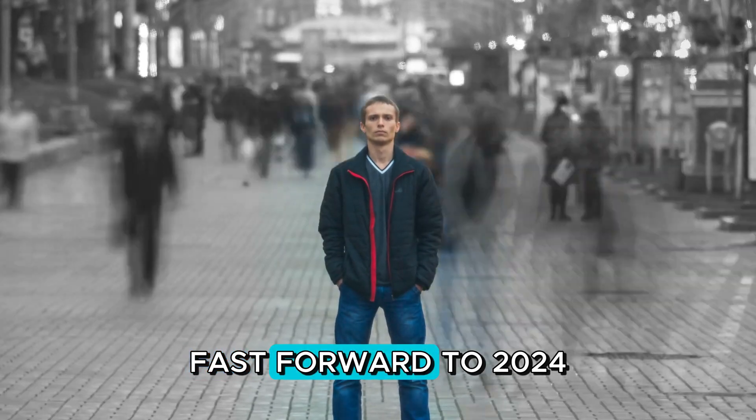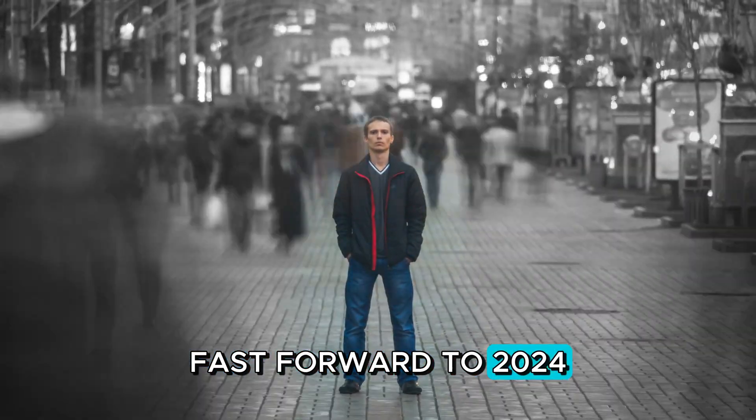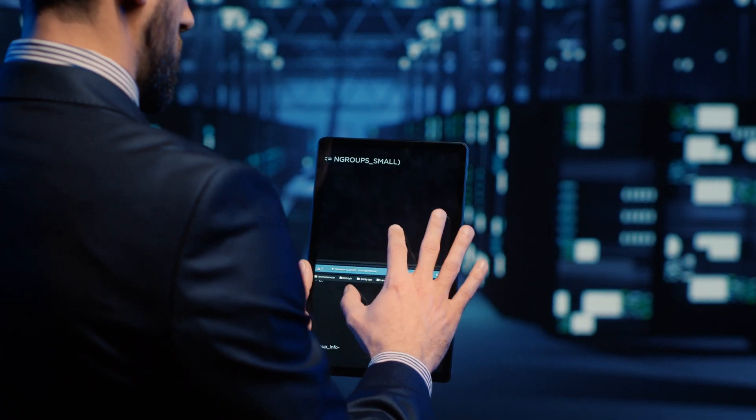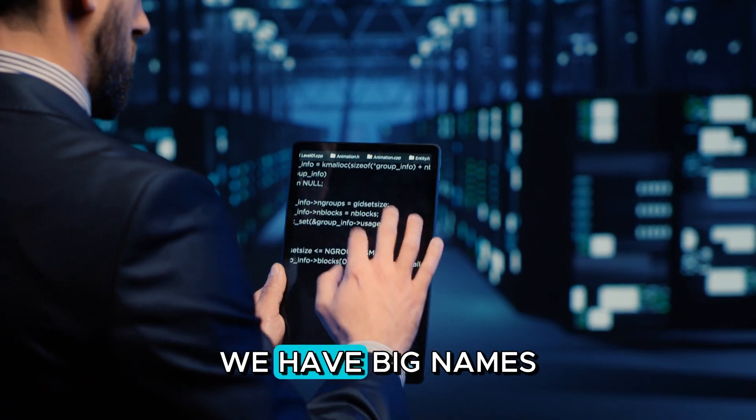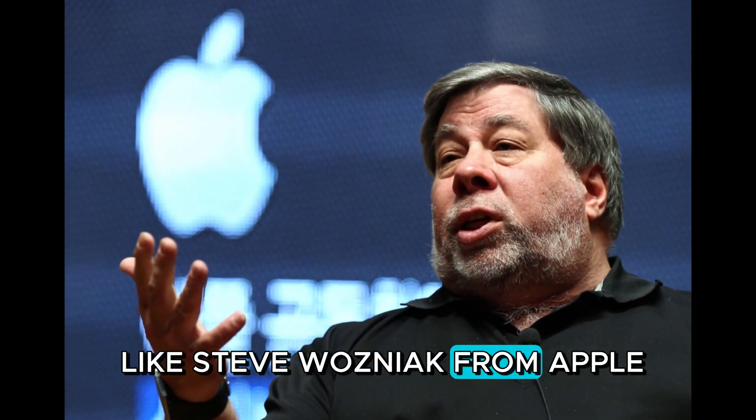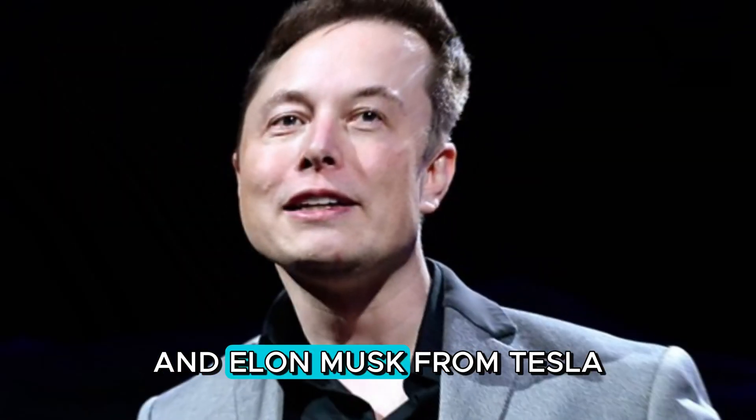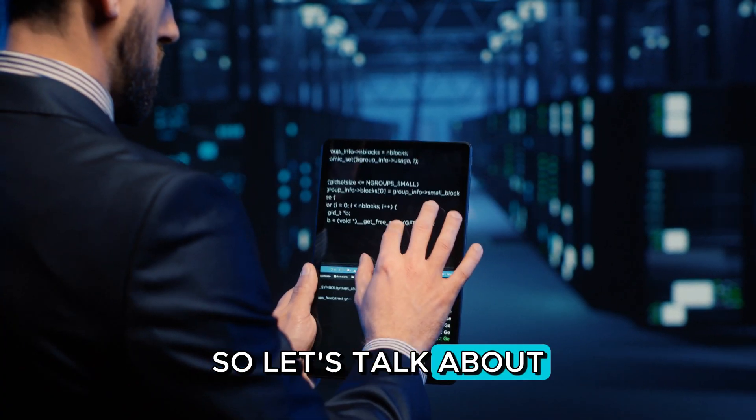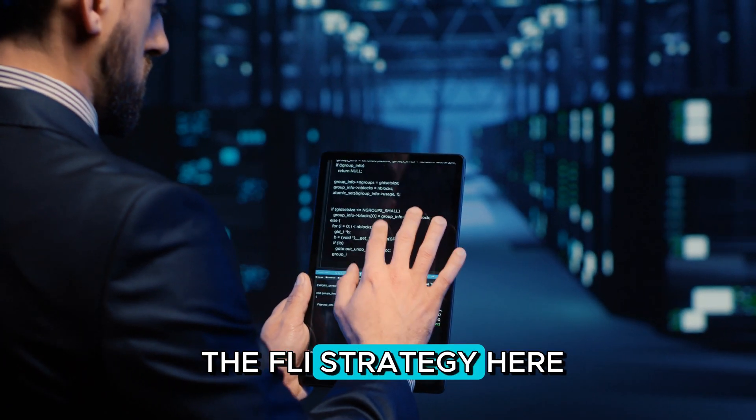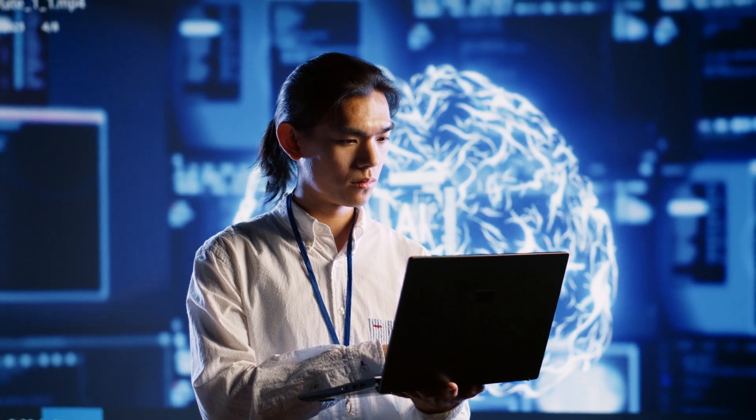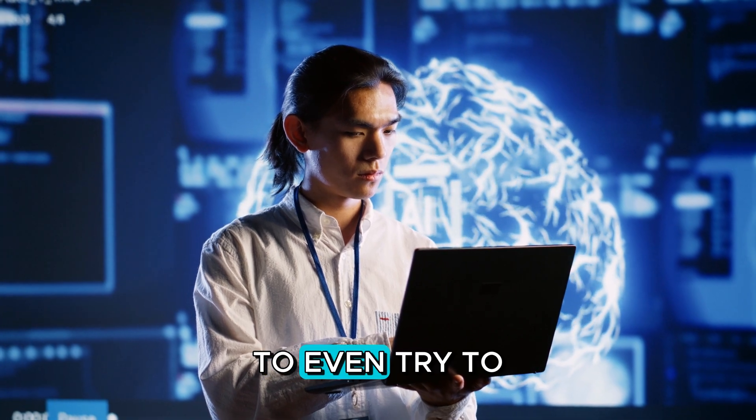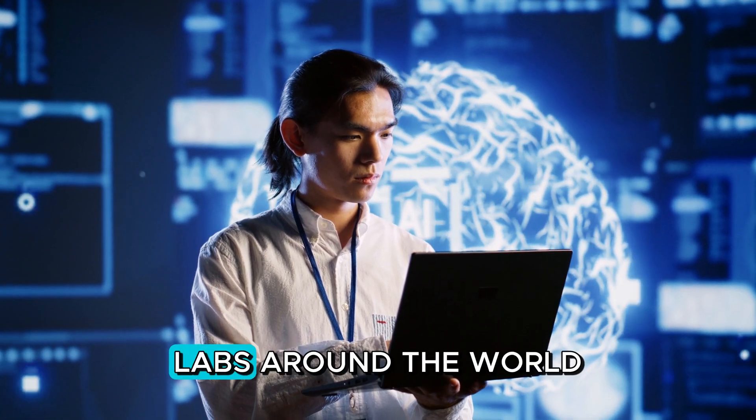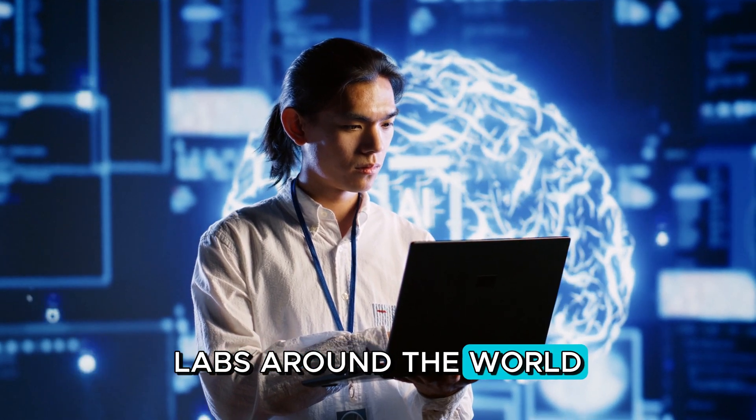Fast forward to 2024, just one year later, and over 30,000 people have signed this petition. We have big names like Steve Wozniak from Apple and Elon Musk from Tesla who are on board. So let's talk about the FLI strategy here, break it down, and see if it's a good idea to even try to pause the AI labs around the world.